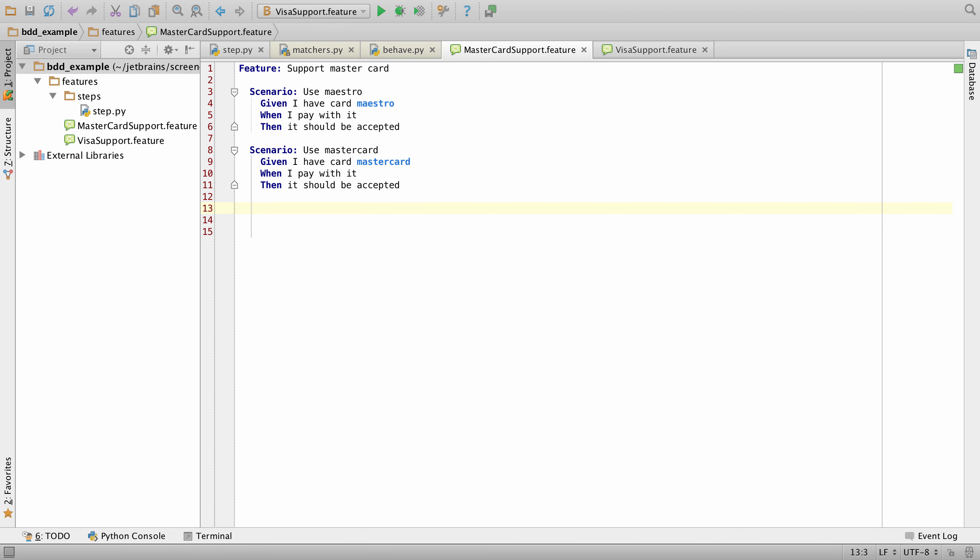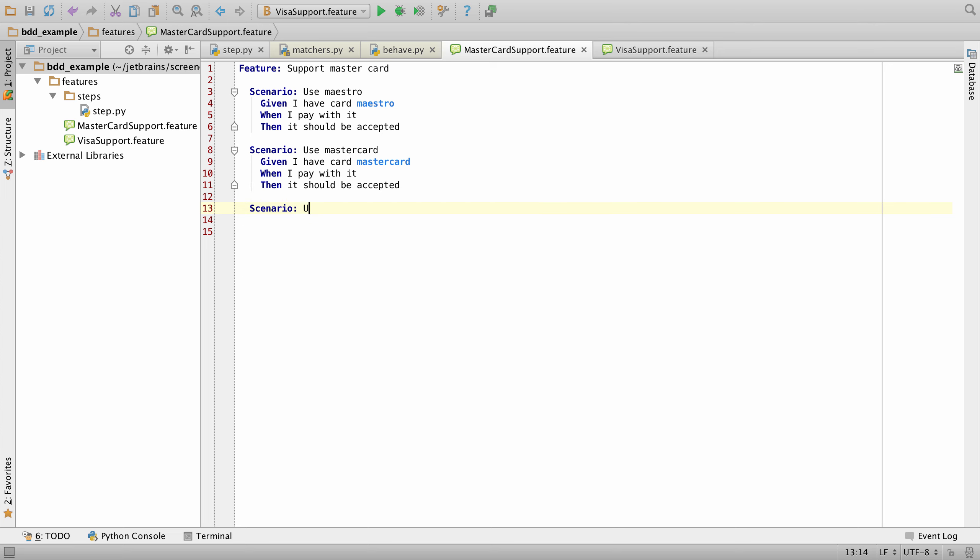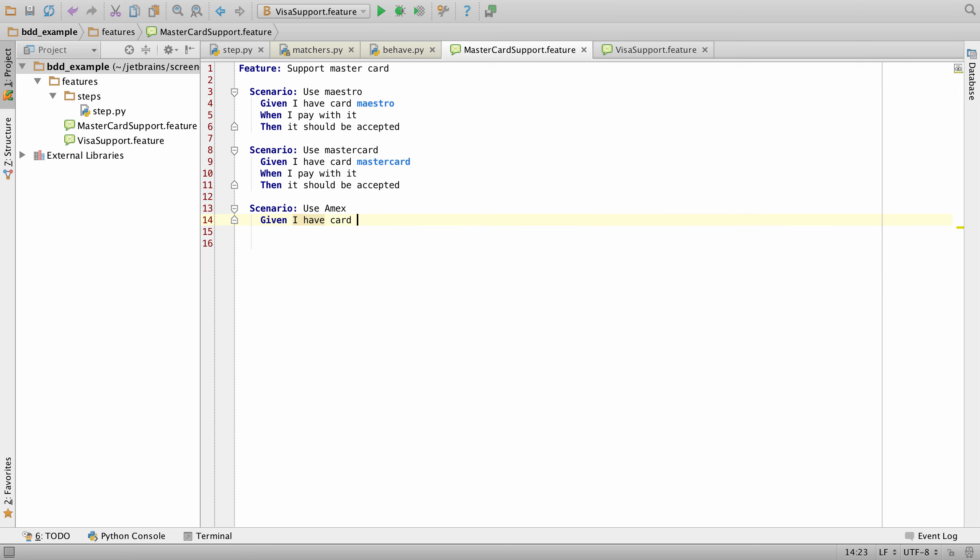In this version, we also have support for BDD frameworks such as Behave and Lettuce. Here we can see that we have code completion, where we can start to type our steps and our different scenarios, and then allow PyCharm to execute these easily.